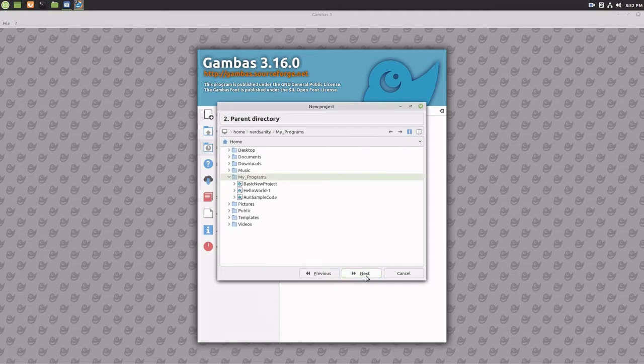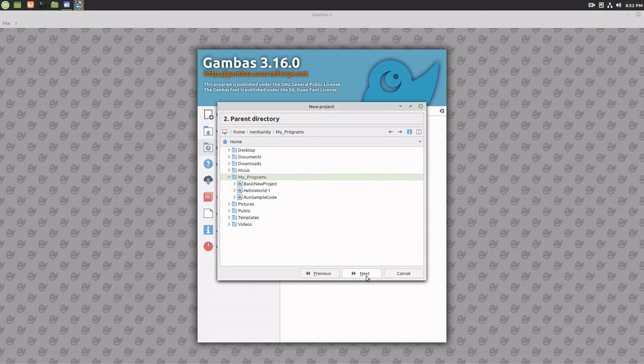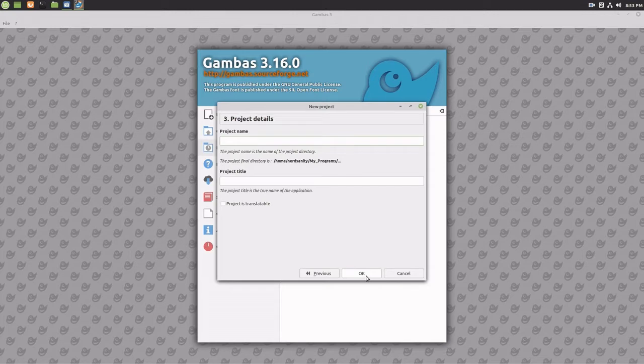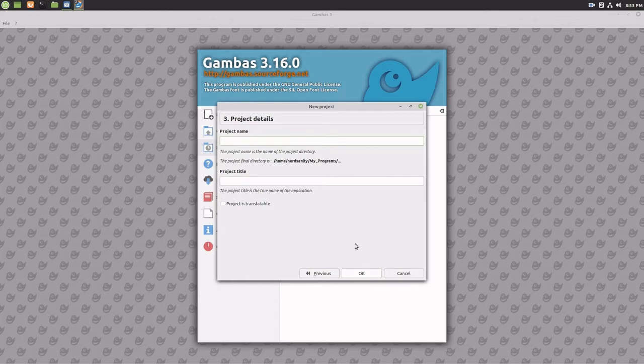Choose your programs directory. If you have been following these tutorials, in Tutorial 2 we created a My Programs directory. However, you can create or choose any location as the base directory for your projects. Next, under project name and project title, enter Button Experiment 1.